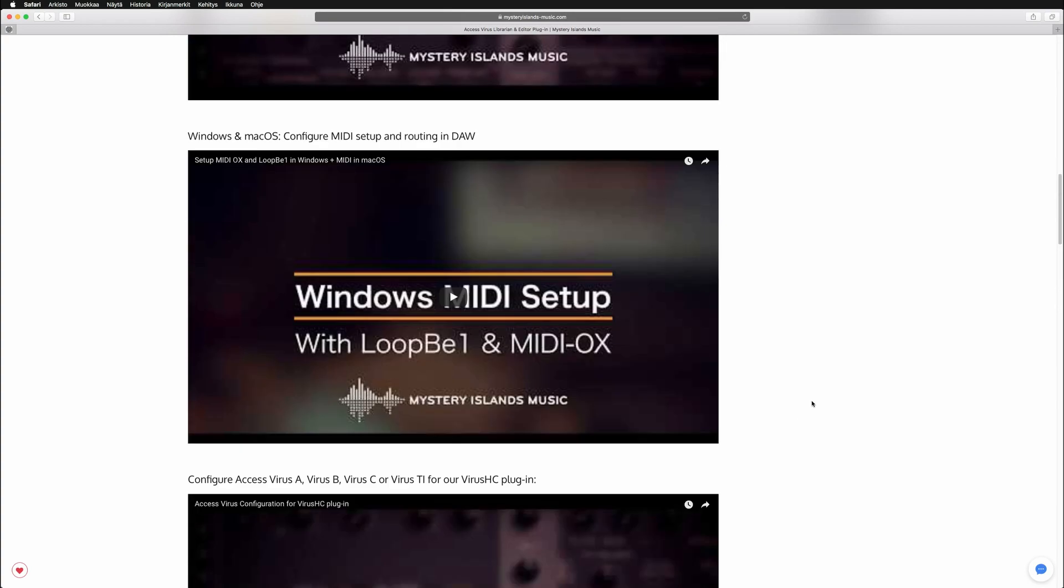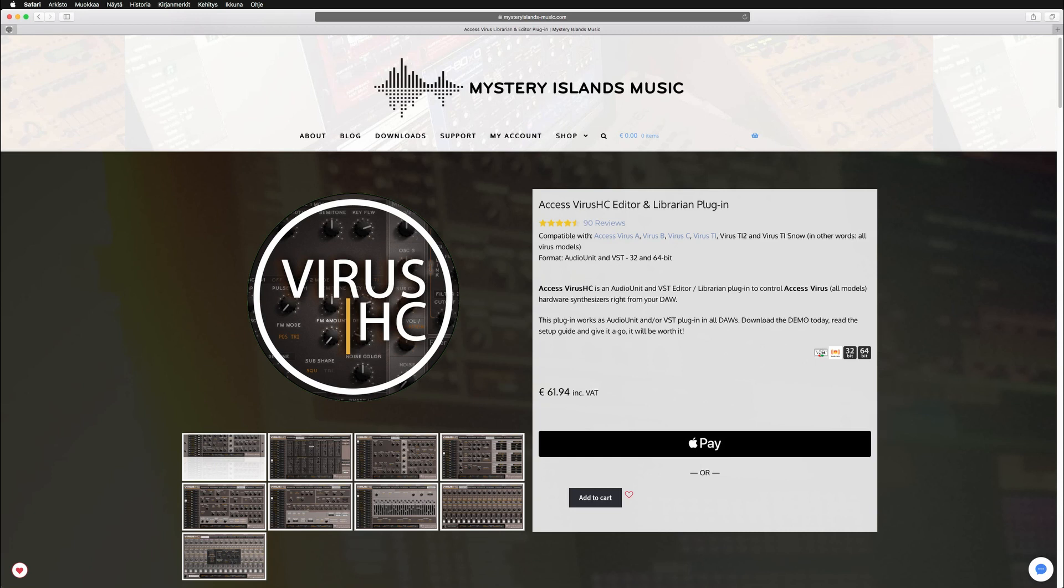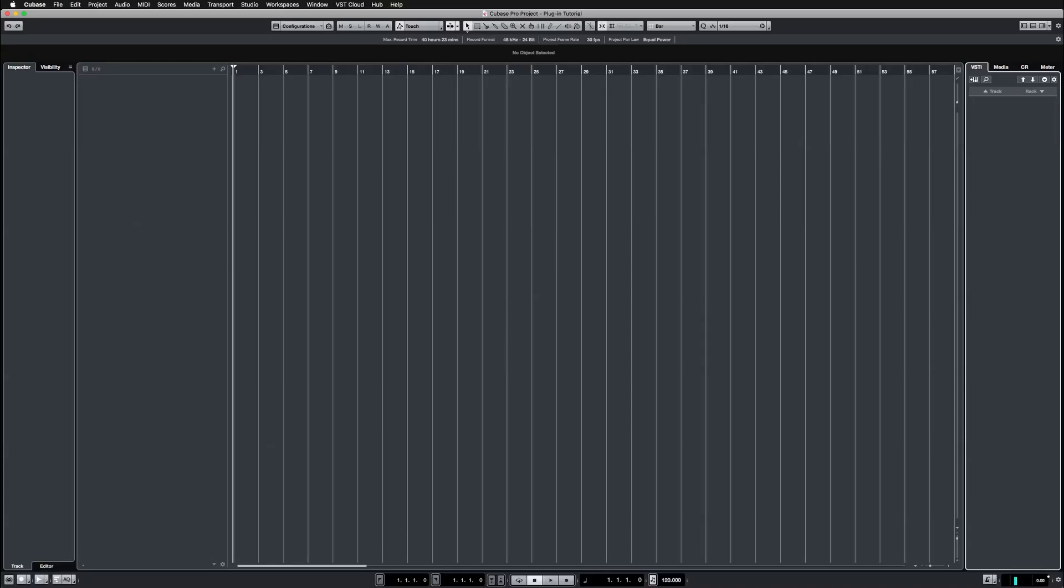Before we go into the details in Cubase Pro, I would like to state that I am not a Cubase Pro expert user, so there's a lot of areas that are unknown for me.